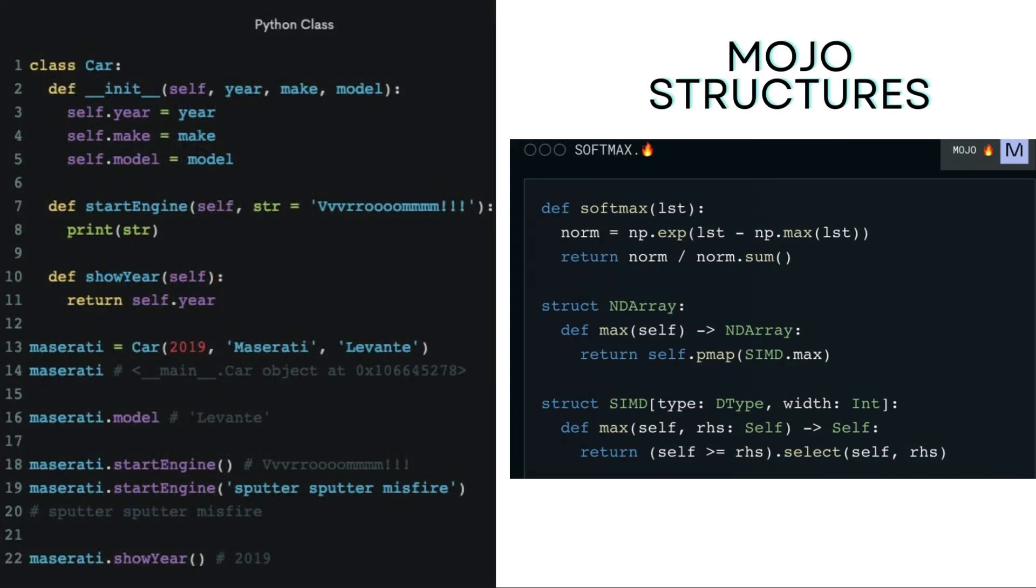In mojo, the structure and contents of a struct are set at compile time and can't be changed while the program is running. Unlike in Python, where you can add, remove, or change attributes of an object on the fly, mojo doesn't allow that for structs. However, the static nature of structs helps mojo run your code faster. The program knows exactly where to find the struct's information and how to use it without any extra steps or delays at runtime.